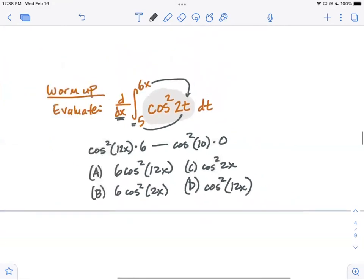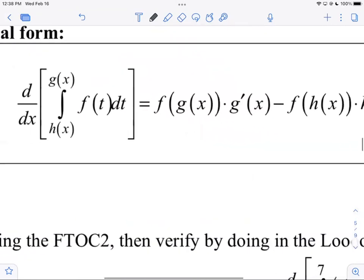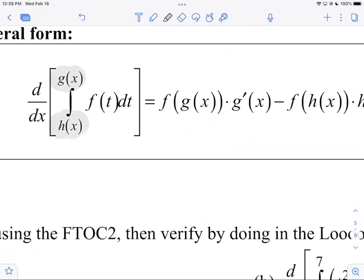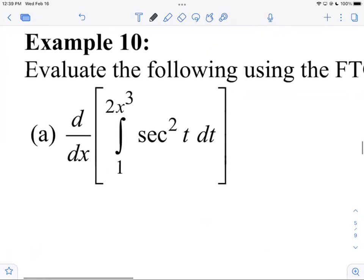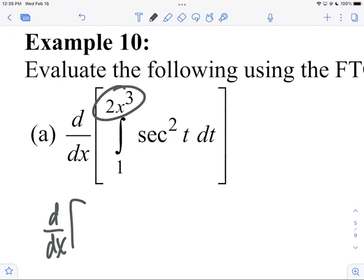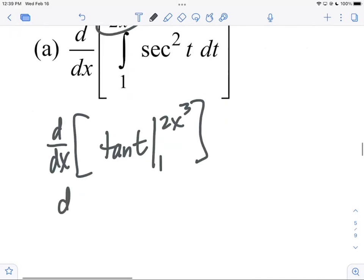The answer is A. To review the general rule: when taking the derivative of the integral from a function h(x) to a function g(x), you plug in the top g(x) times the derivative of what you plugged in, minus you plug in the bottom h(x) times its derivative. Let me show again why we multiply by that derivative — it comes from the chain rule. This example: d/dx of the integral from one to two x cubed of secant squared. We find the anti-derivative — tangent — and evaluate from one to two x cubed, keeping the derivative out front.